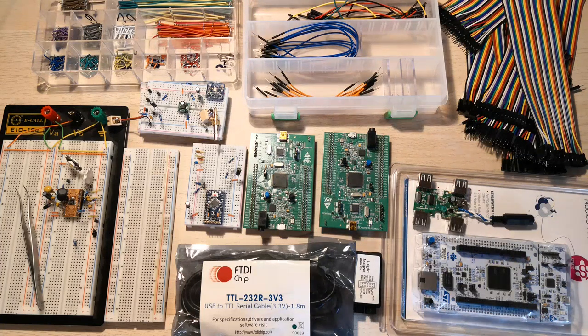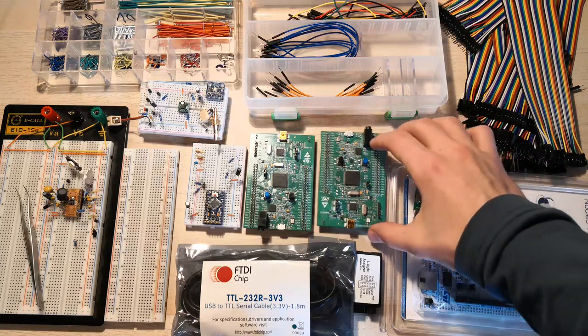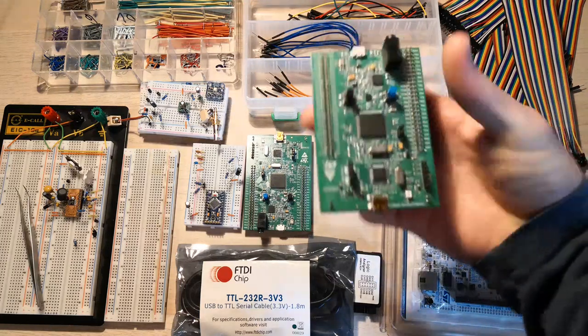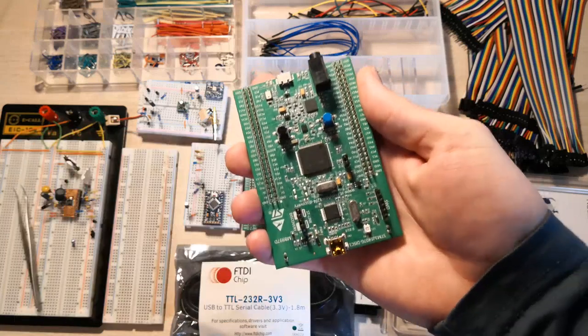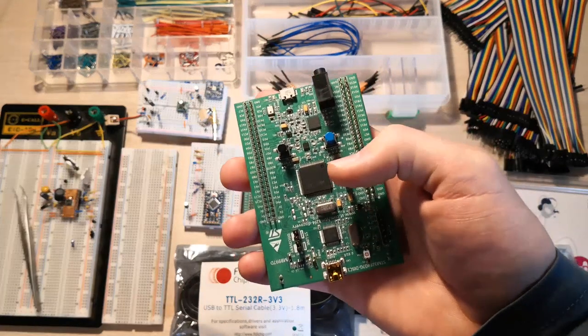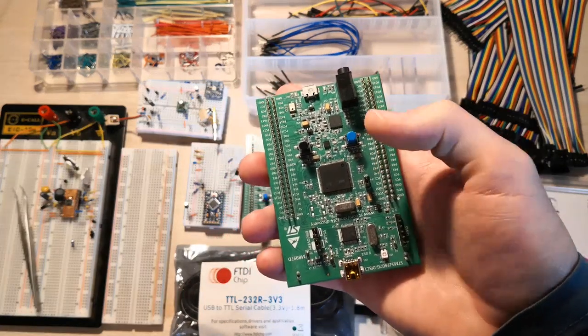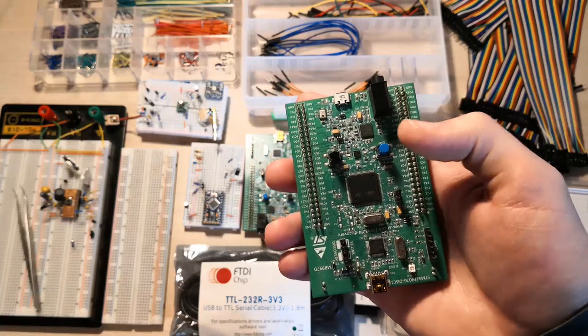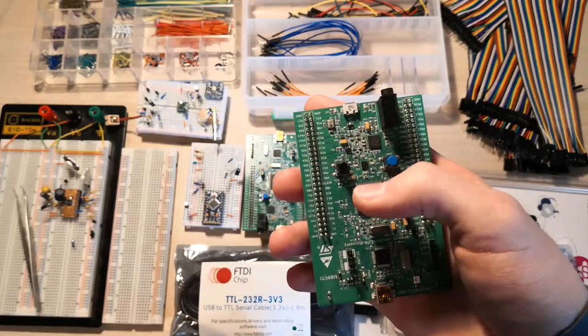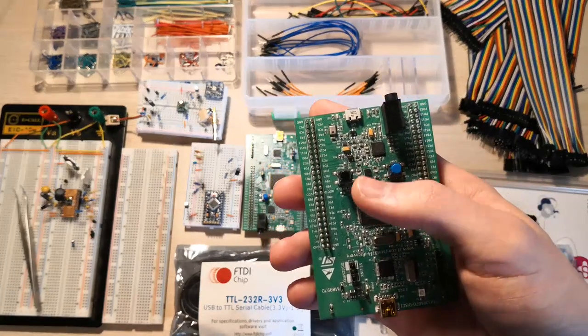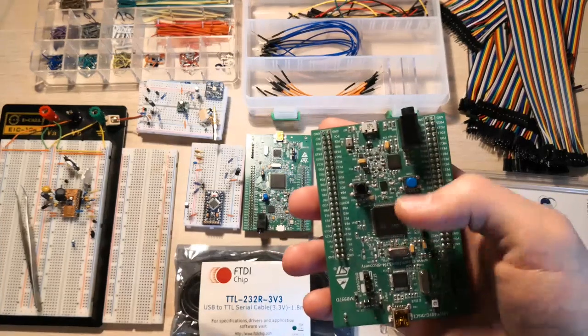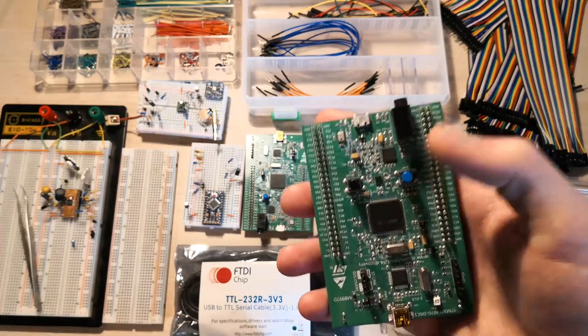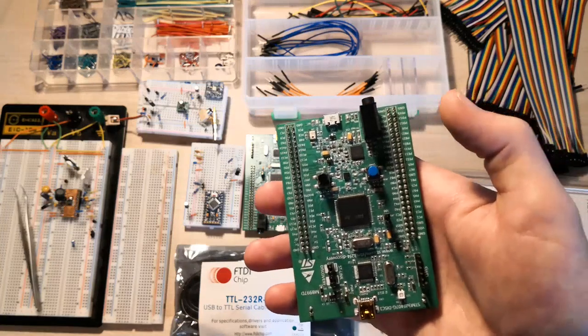Let's start with the development board that I always recommend in my videos. This is the F4 Discovery and it's really great because it has a large chip and it has a lot of pins. Only a fraction of them are taken up by the added peripherals like the accelerometer, LEDs, USB, microphone, and the user push button.